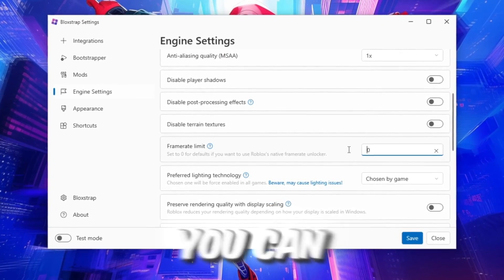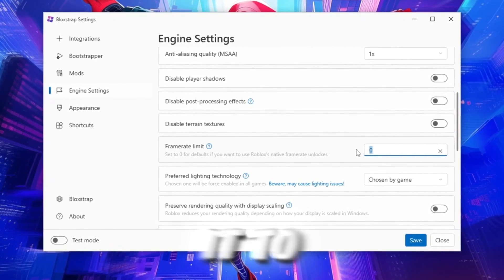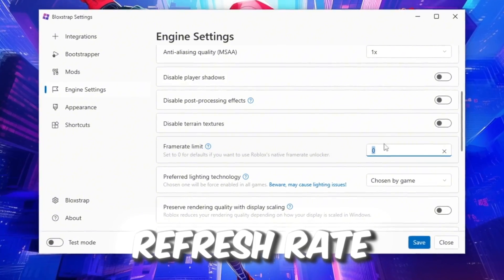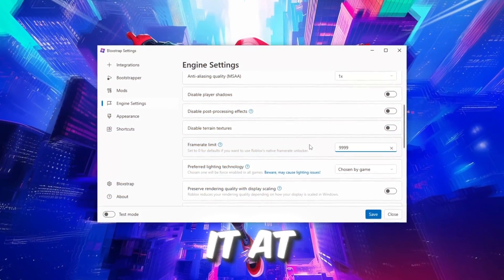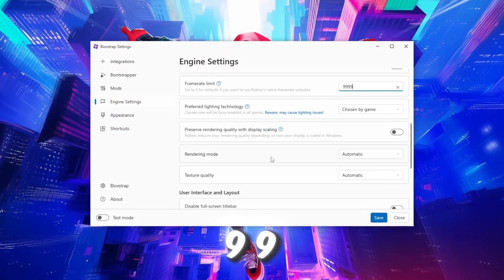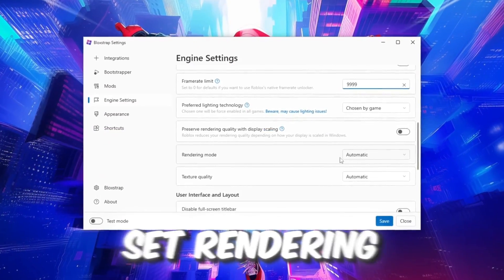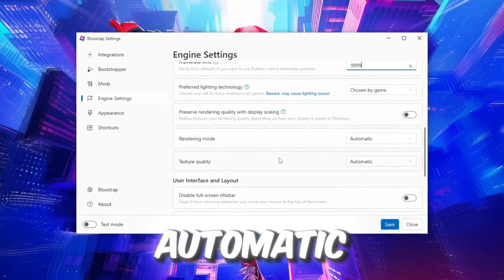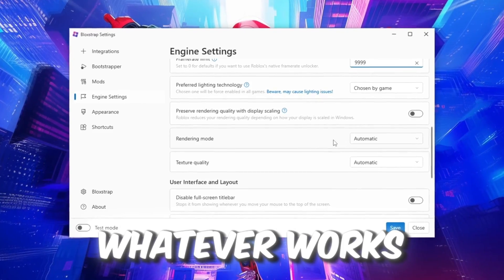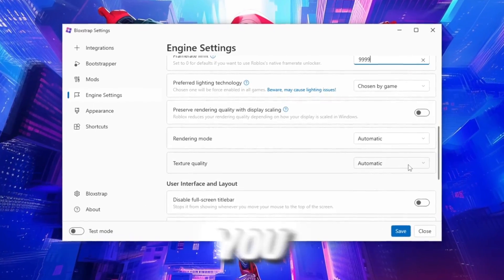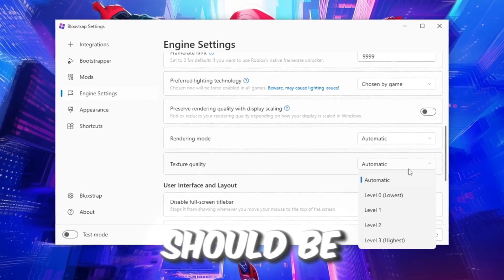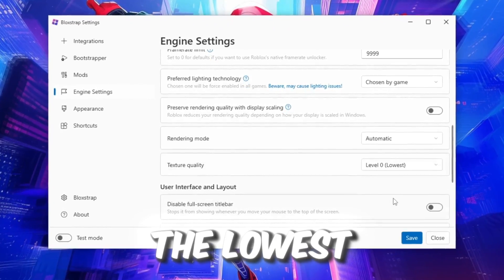For frame limit, you can either cap it to your monitor's refresh rate or leave it at 9999. Set Rendering Mode to Automatic, or choose whatever works best for you. Texture Quality should be set to the lowest.